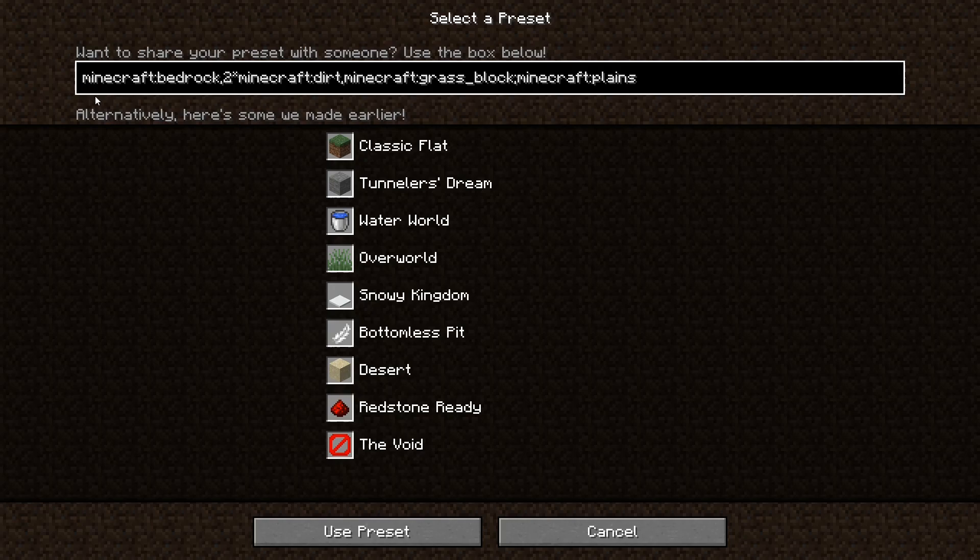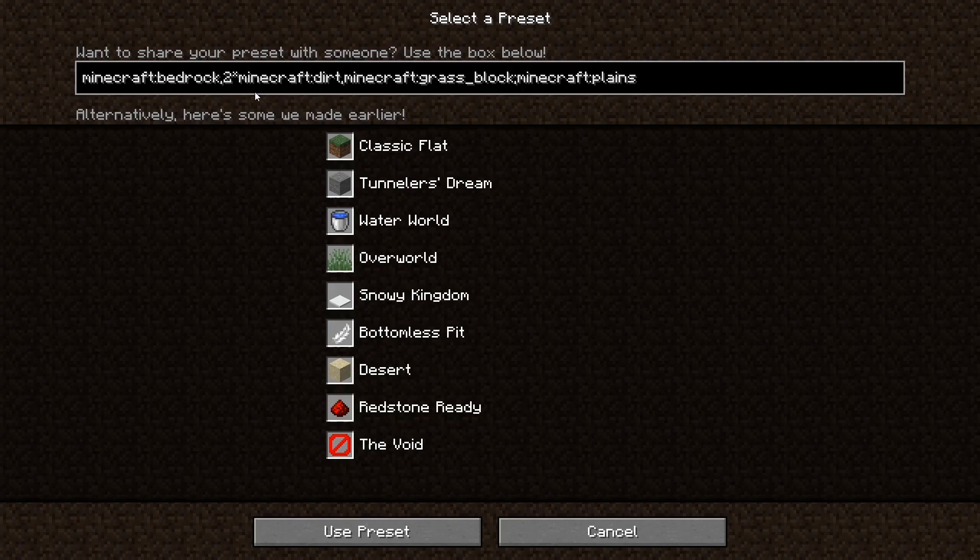Now in this template case, there is only one layer of bedrock at the bottom. So as you can see, it just says Minecraft bedrock comma, that's it for the section.